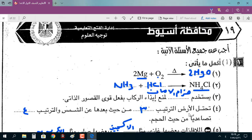وبكده نكون حللنا معاً امتحان محافظة أسيوط، إدارة الفتحة التعليمية، للصف الأول الإعدادي الأزهري والعام. كان معكم معلم خبير محمد علي، أشكركم. والسلام عليكم ورحمة الله وبركاته.